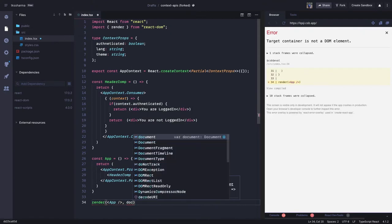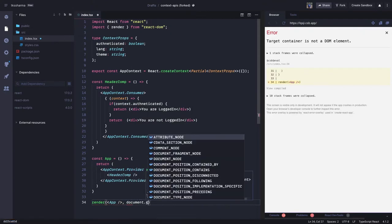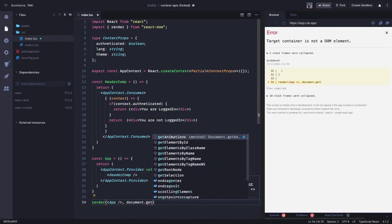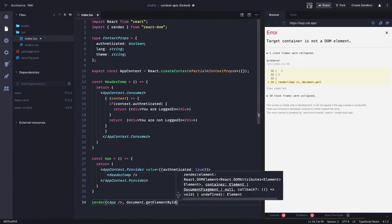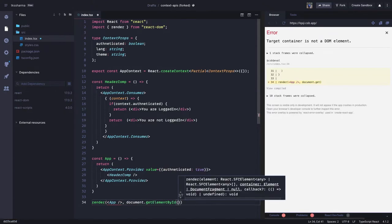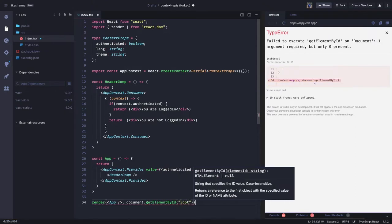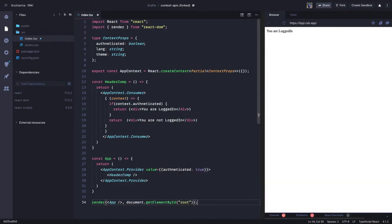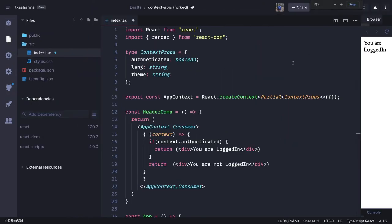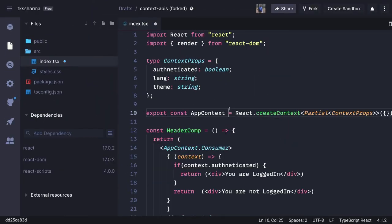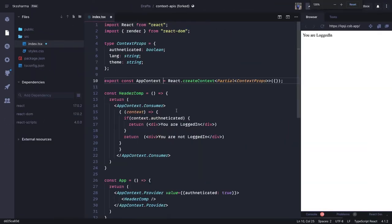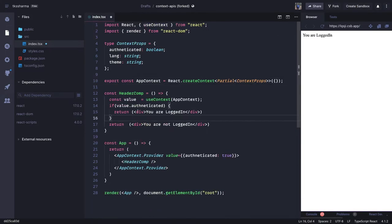Finally we render: `document.getElementById('root')`. That's our code, and you can see 'You are not logged in'. We are passing `false` and it shows 'You are not logged in'.